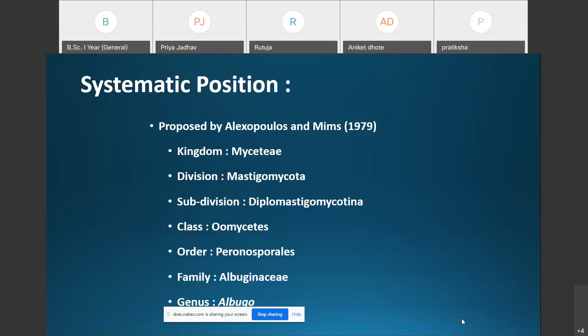The systematic position of Albugo: Kingdom Mycety, Division Mastigomycota, Subdivision Diplomastigomycotina, Class Oomycetes, Order Peronosporales, Family Albuginaceae, and the genus is Albugo. Family Albuginaceae has only a single genus, Albugo.